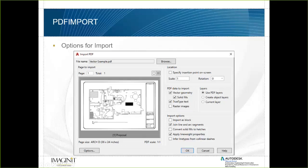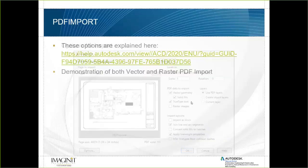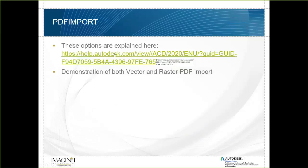Additional import options include: import as a block (recommended so you can scale it later), join line and arc segments to create complete polylines, convert solid fills to hatches, apply line weight properties, and infer line types from collinear dashes — so if someone drew a hidden line type as dashes, it will register that and create a single polyline with its own line type style.